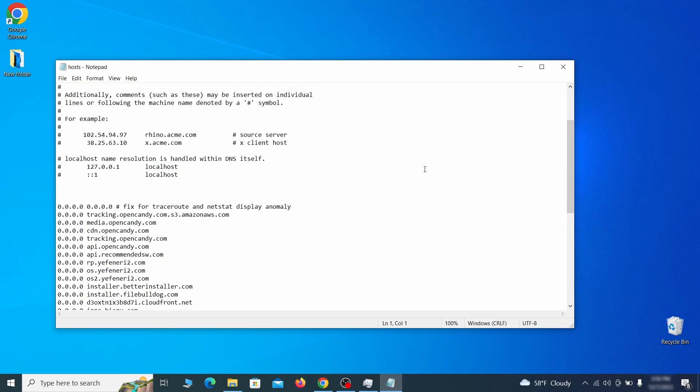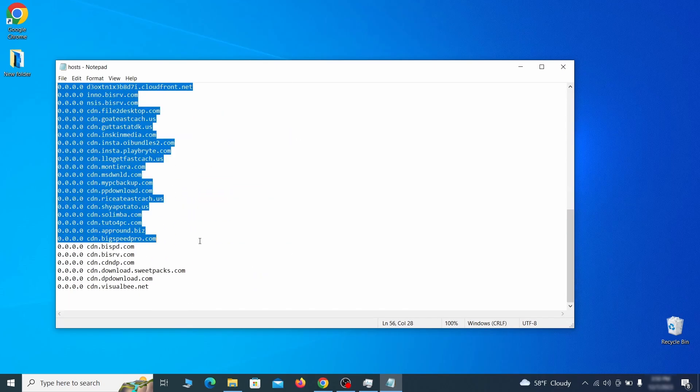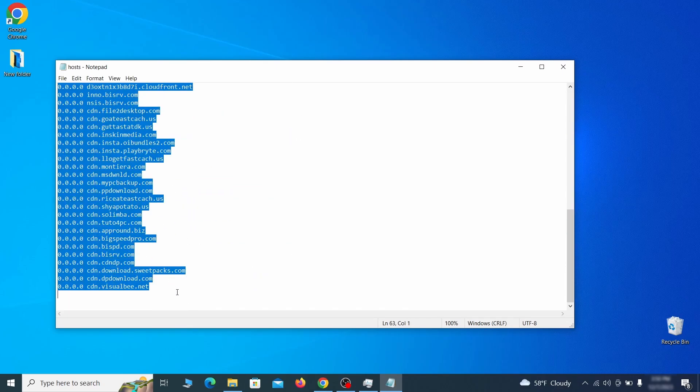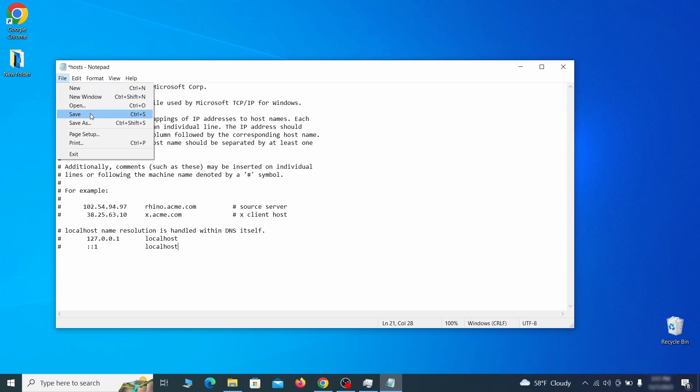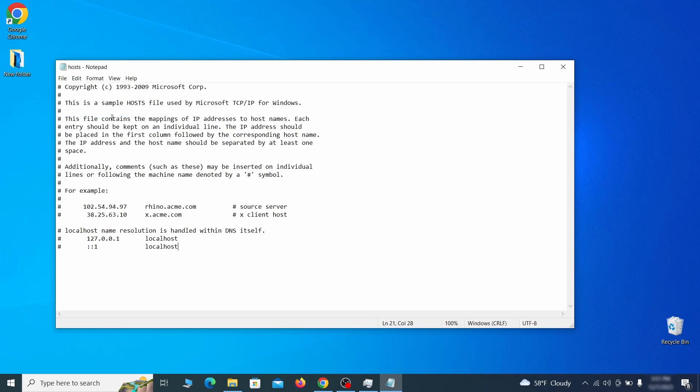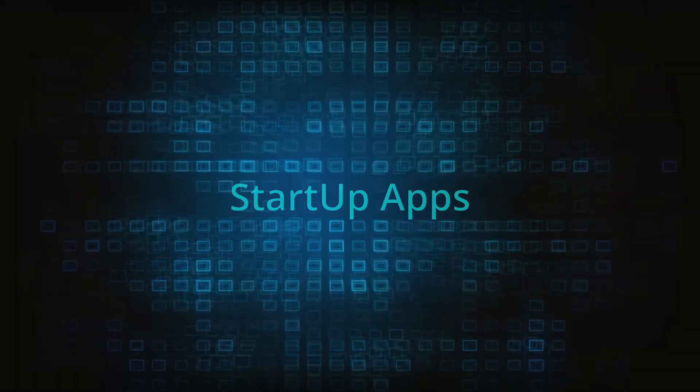When the file opens, check if there's anything written below the two localhost lines at the bottom. Sometimes malware programs will add custom IP addresses there, so if you see anything, delete it. Then go to the File menu and click Save to save the changes.